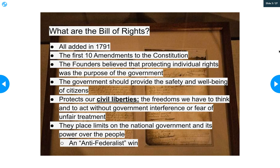Civil liberties are the cornerstone of our democracy. They ensure that each of us can develop our own beliefs, express ourselves freely, meet openly with others, and have our views on public matters heard by members of our government. It is of the utmost importance. You may also remember from our Federalist-Anti-Federalist debate last week that it was the Anti-Federalists who really wanted a Bill of Rights. So the Bill of Rights can be seen as an Anti-Federalist win.